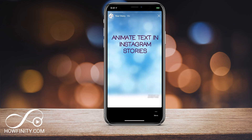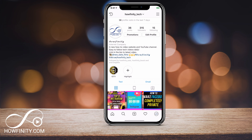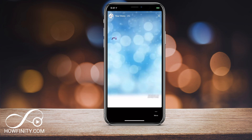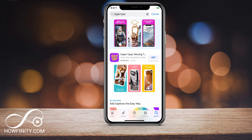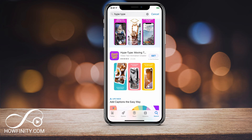Hey everyone. In today's video, I wanted to show you how to animate text inside of Instagram stories, and it's by using an app called Hype Type. Now it's available for iOS and recently for Android, and this is the app we'll be using to animate text. So go to the App Store or Google Play and look for Hype Type.